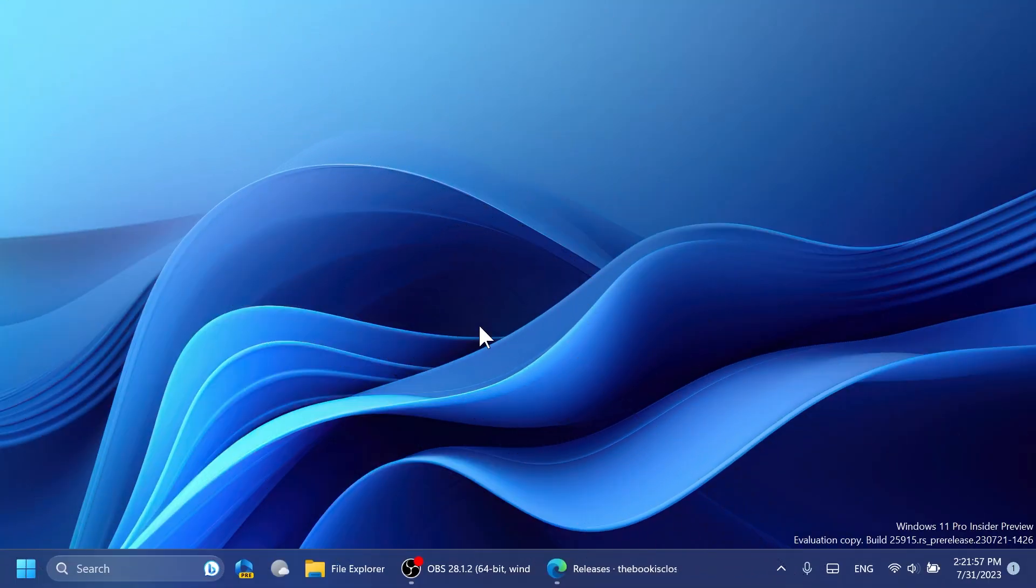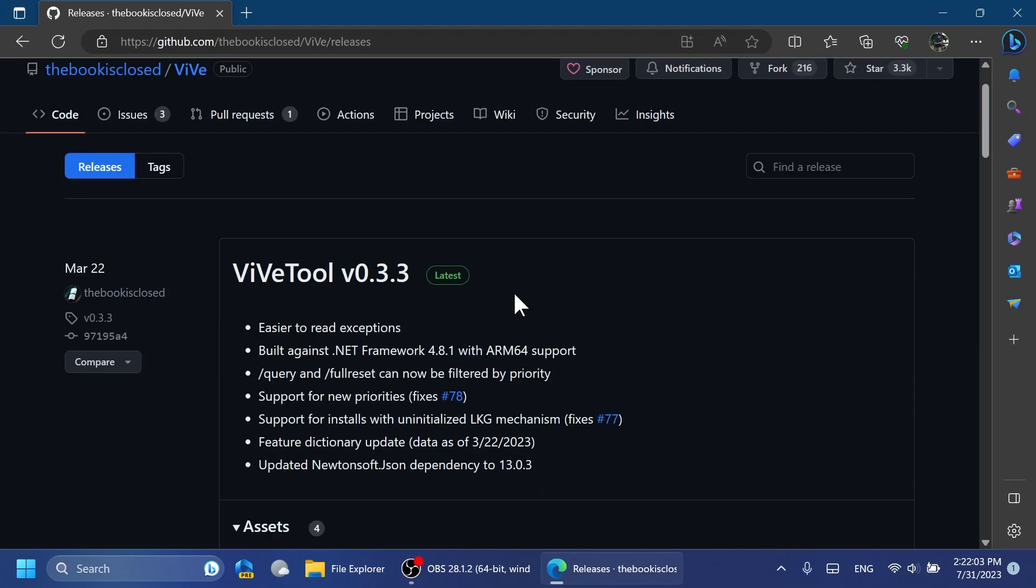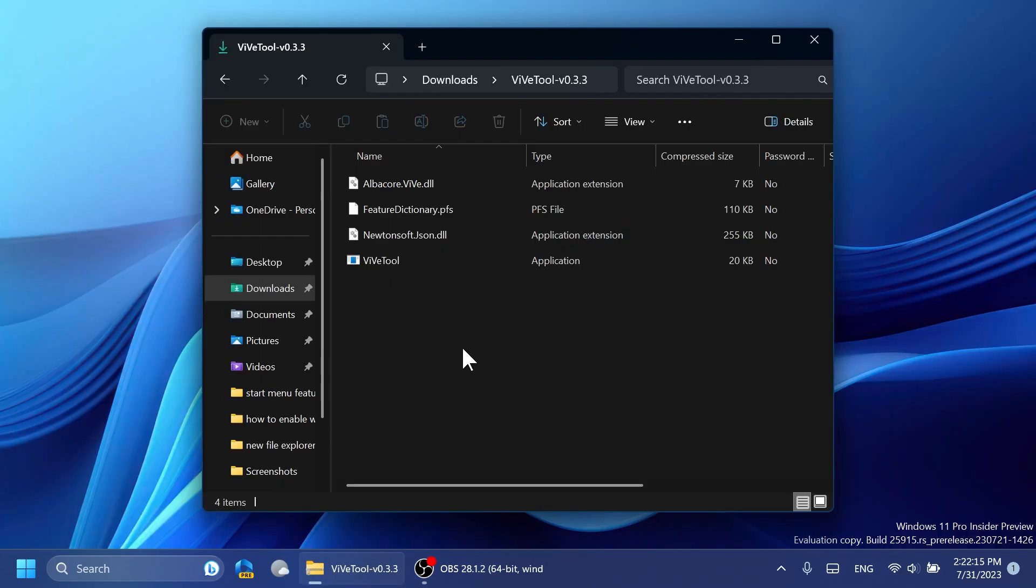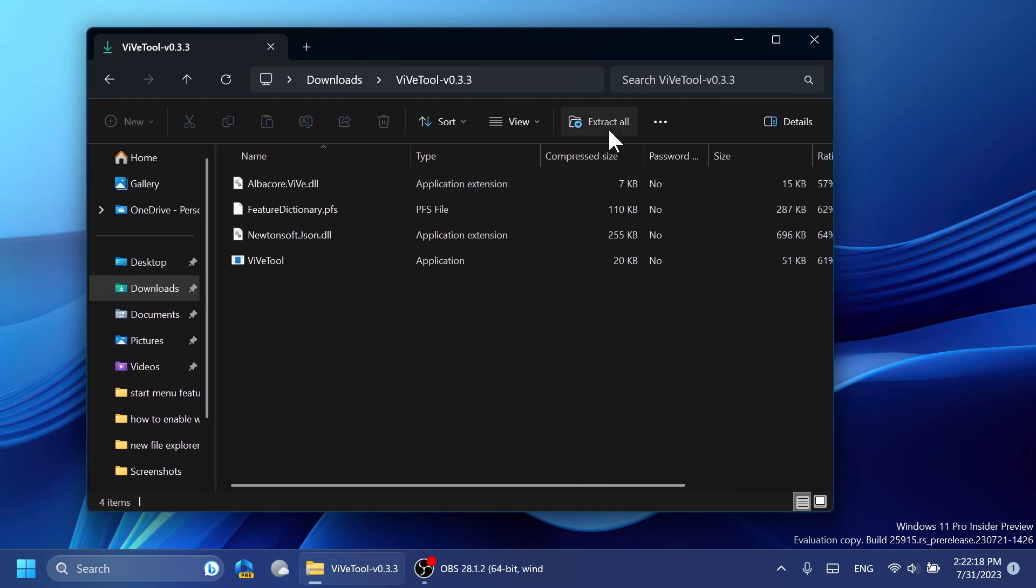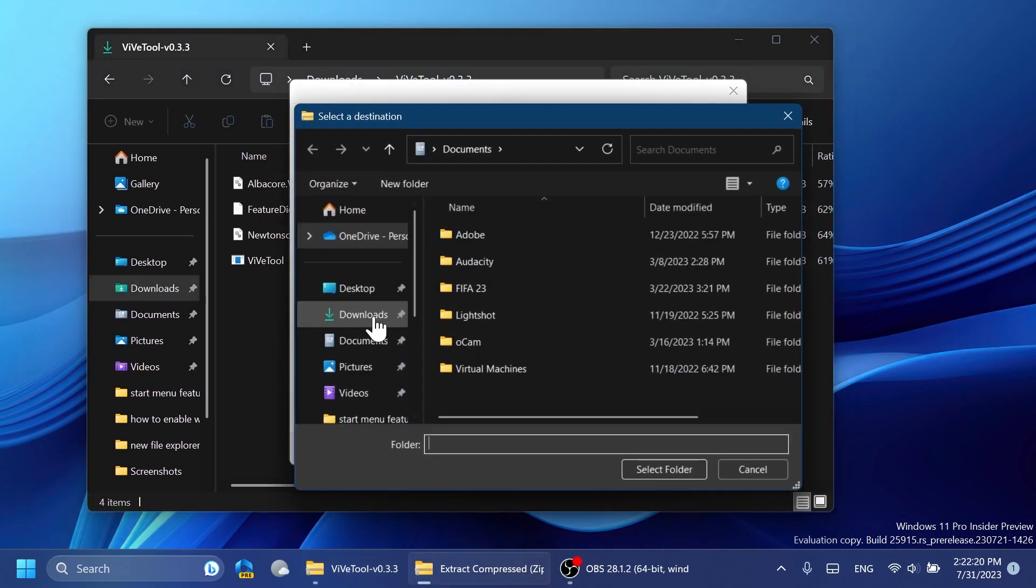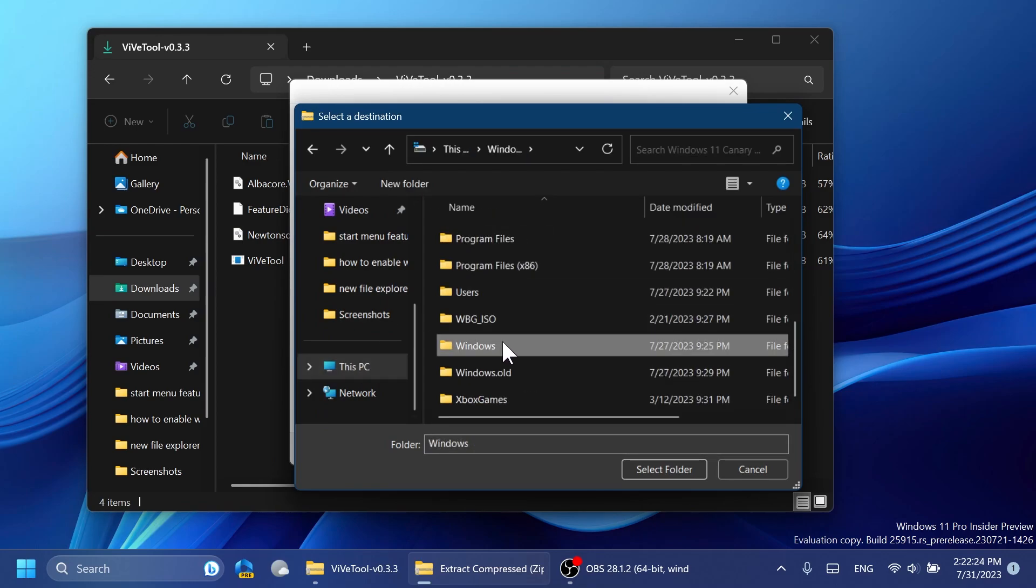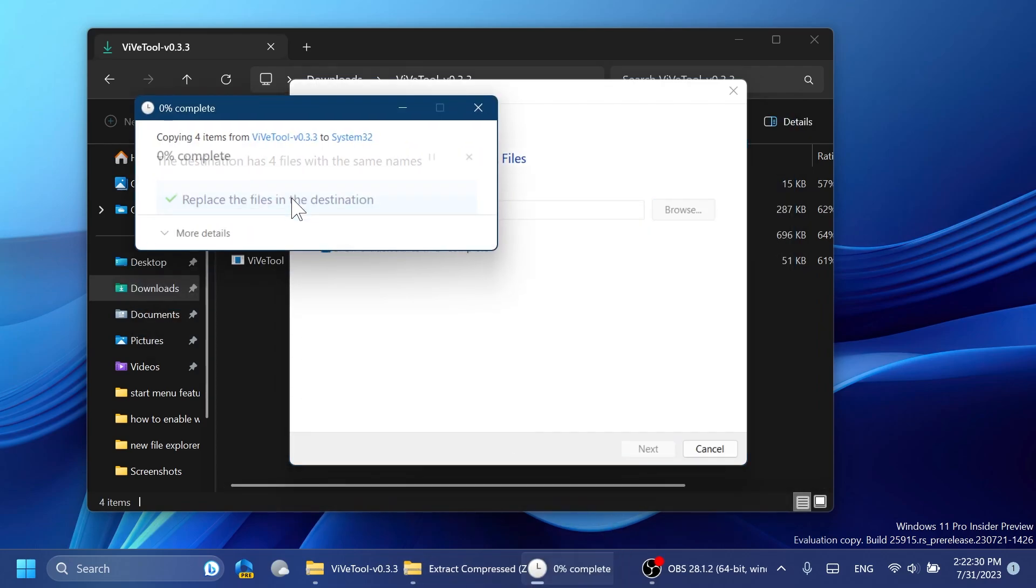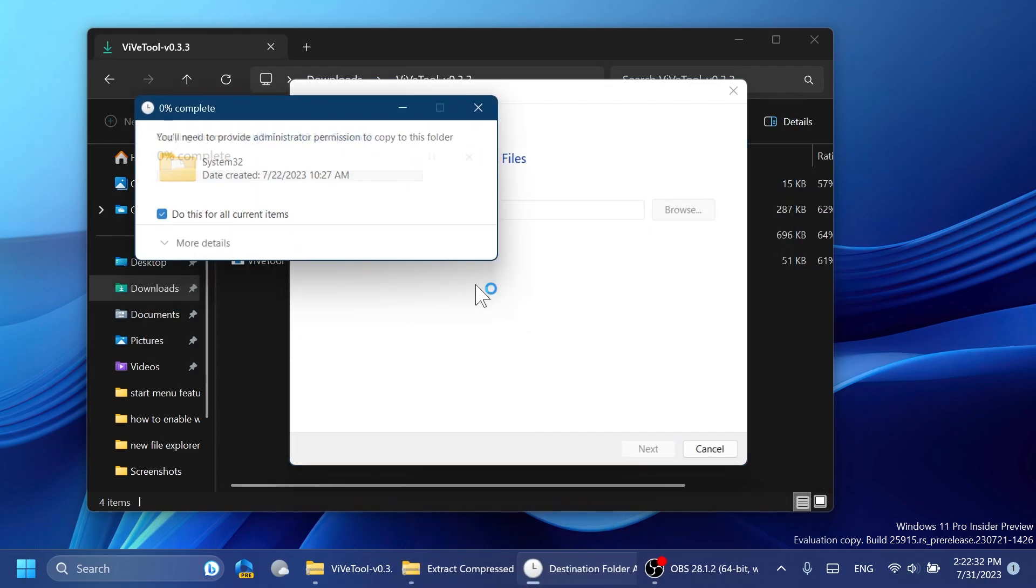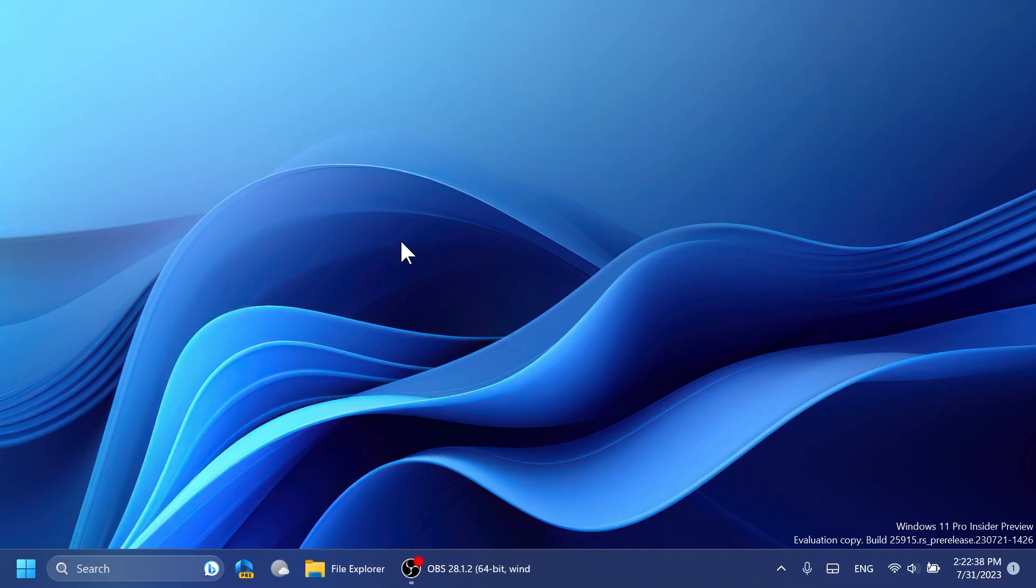As always when we enable hidden features, we're going to have to set up ViVe Tool on our computer. We're going to have the download link for ViVe Tool in the article below in the video's description, so make sure to download the latest version. After you download it, you can just open it up using File Explorer and then click on Extract All to extract it into the System32 location in This PC, Local Disk C, then scroll down to Windows, and then scroll down to locate System32. Select folder, extract. I'm going to have to replace the files in my case. Click on Continue and this is how easily you set up ViVe Tool on your computer.